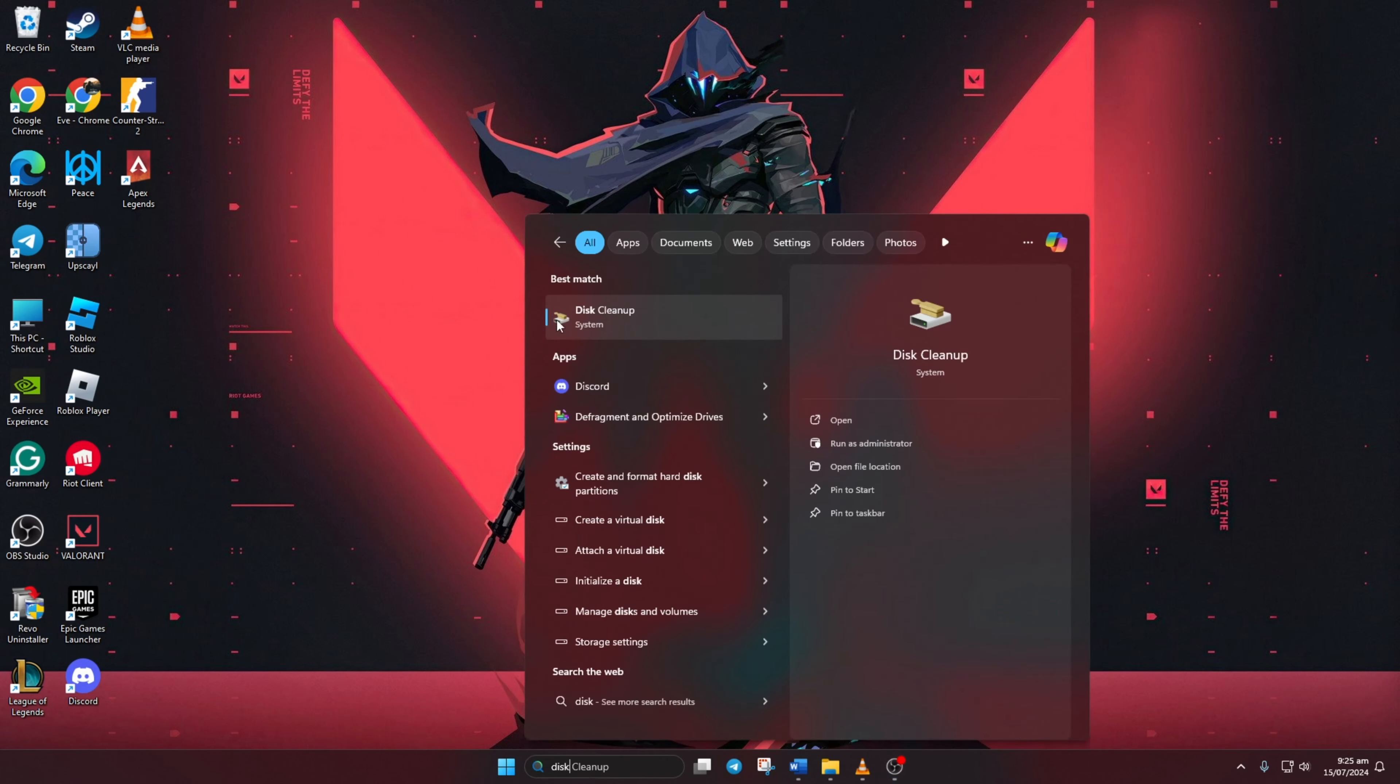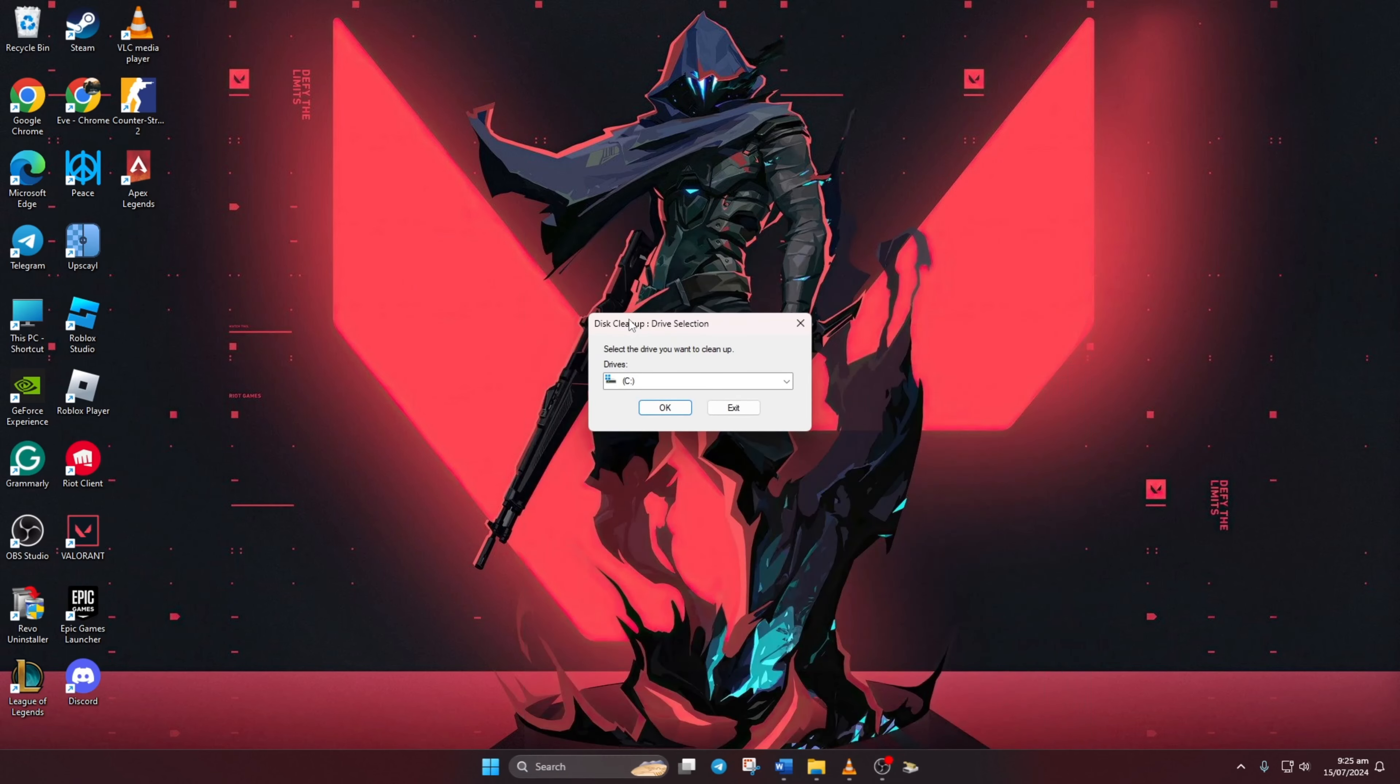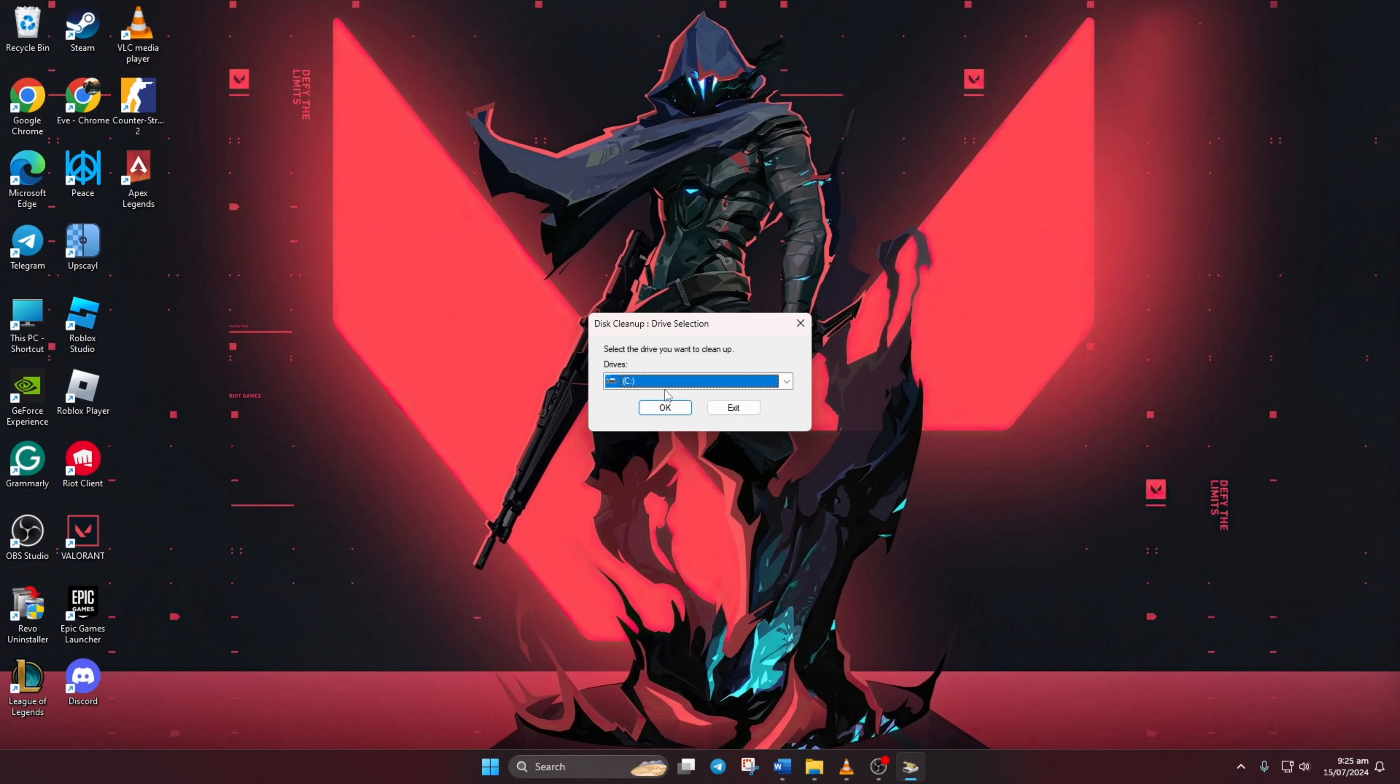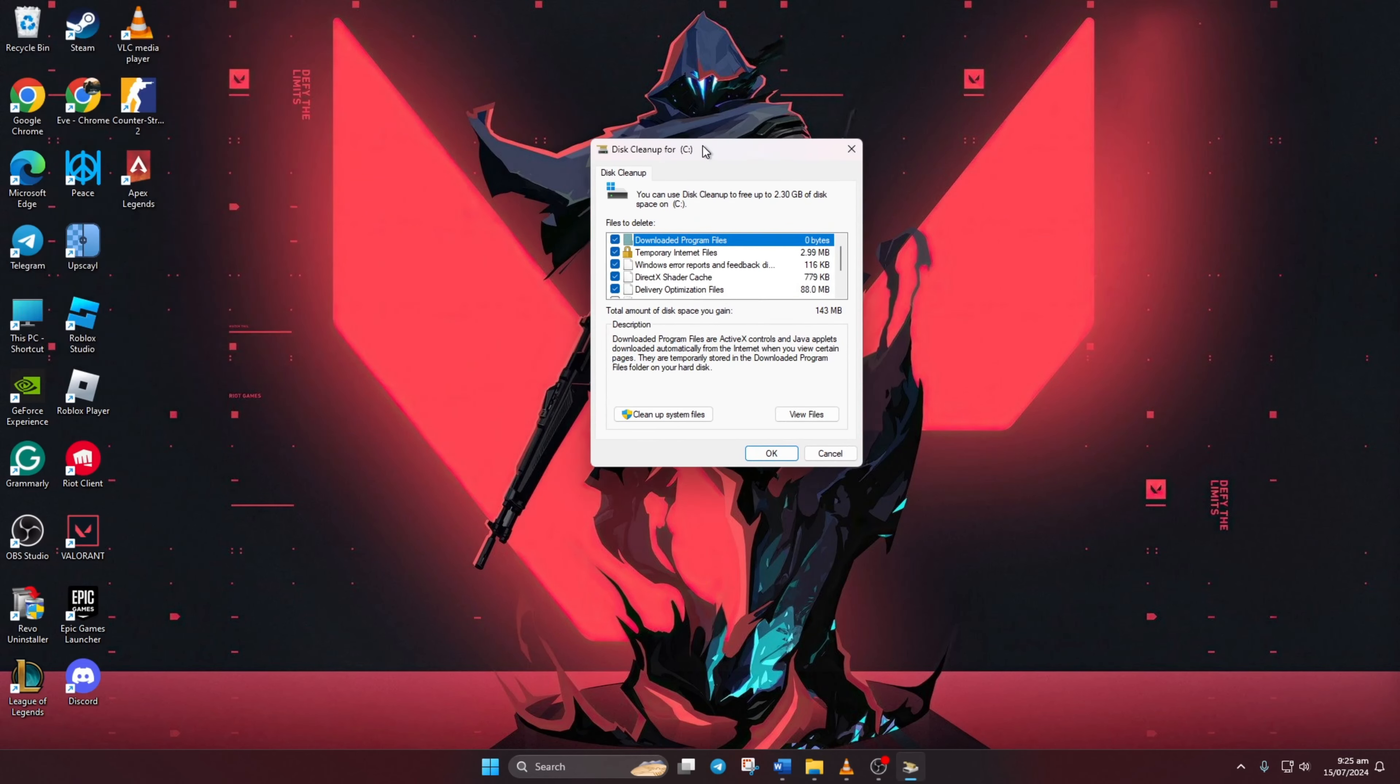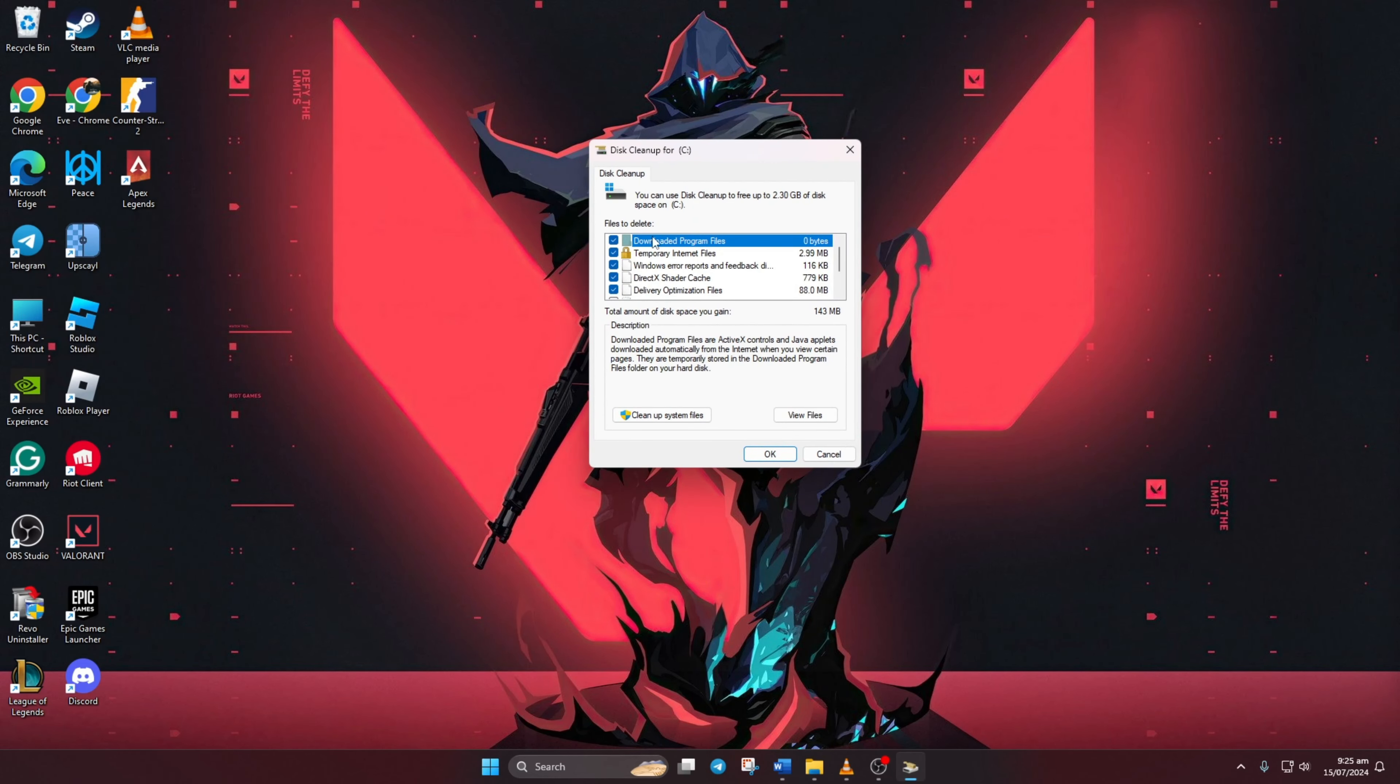Click on it. Now select the C drive and click OK. It will scan and show you what can be cleaned. Now click on 'cleanup system files'.